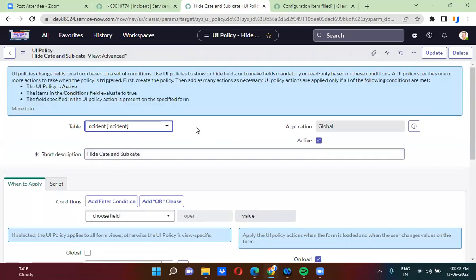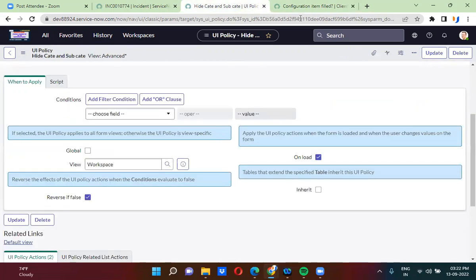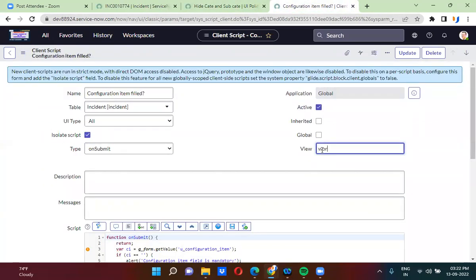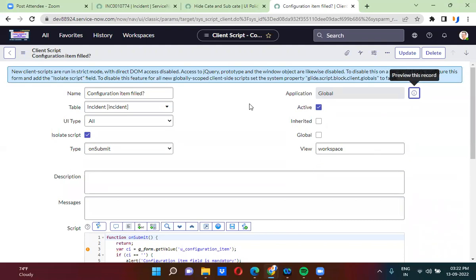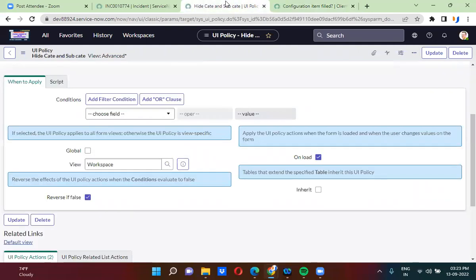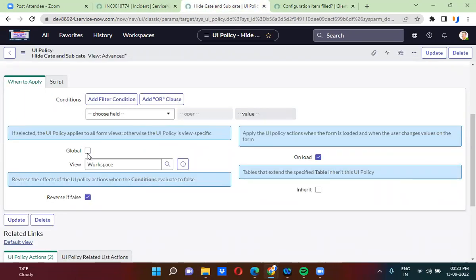So this UI policy will only work on workspace view. The same way, when you uncheck this global checkbox, you have an option to provide the view name. Here also I want to make this available only on workspace view - I'm specifying workspace view for this client script as well. So this client script will only work on the workspace view. When you uncheck this checkbox, you will have an option to select a view so that this UI policy will be only restricted to a specific view.